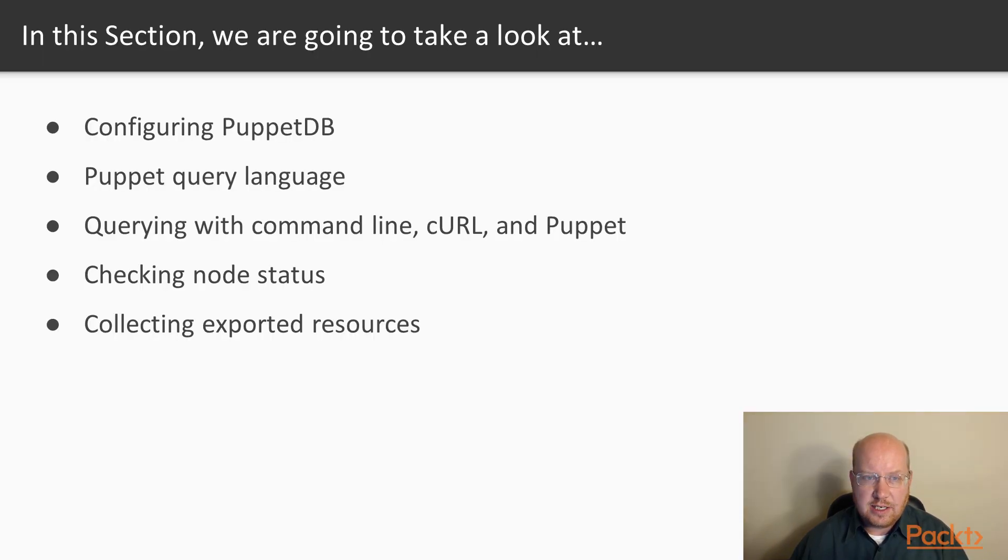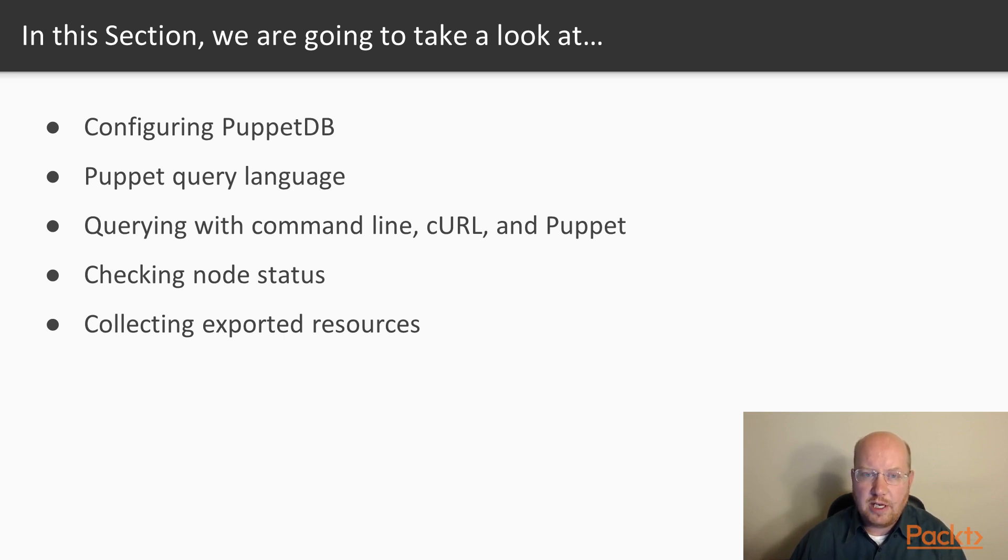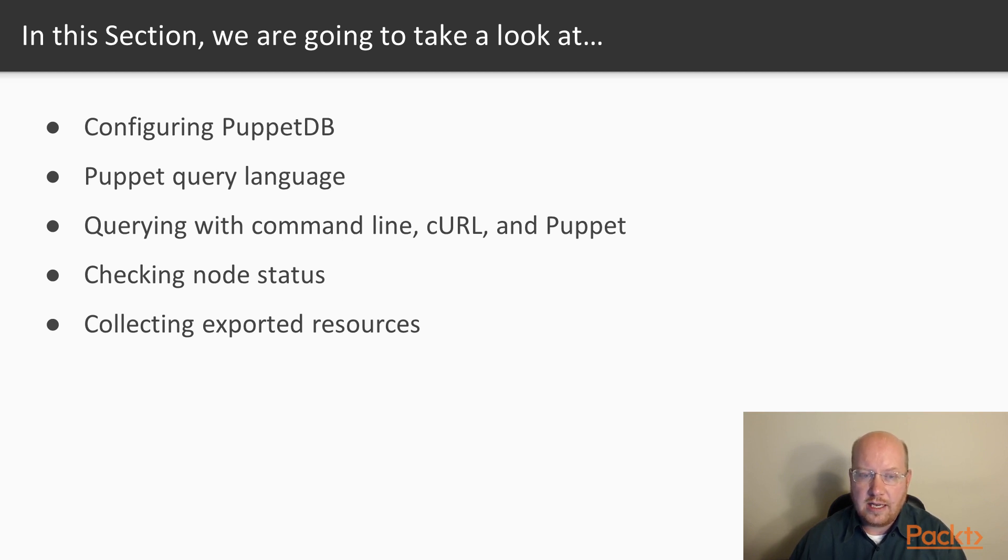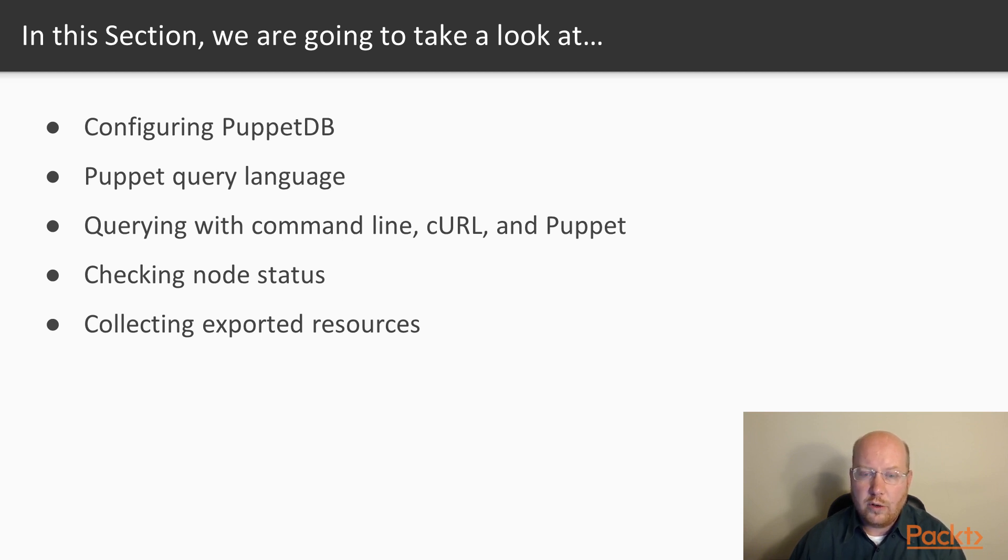In this section, we'll look at configuring PuppetDB, the Puppet Query Language, querying with the command line using curl and in our puppet code, checking node status, collecting exported resources, which is how we can pass information from one node catalog into another.